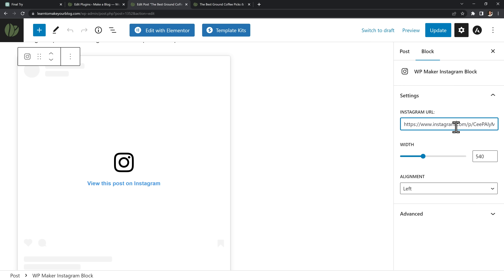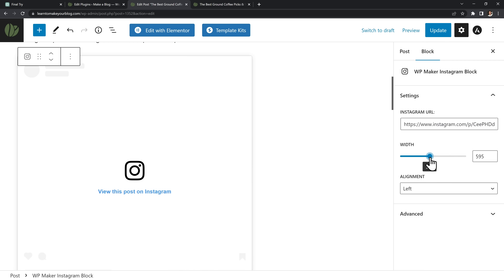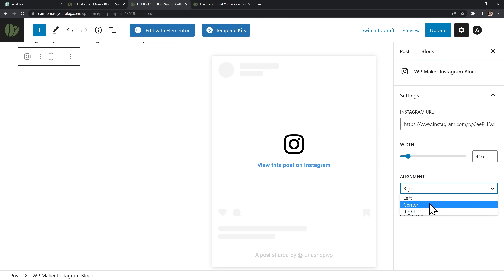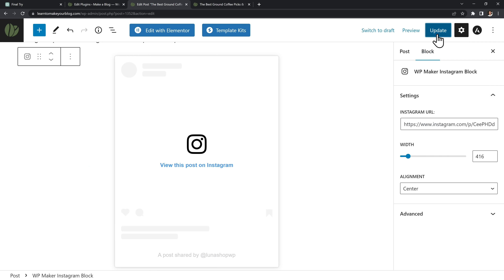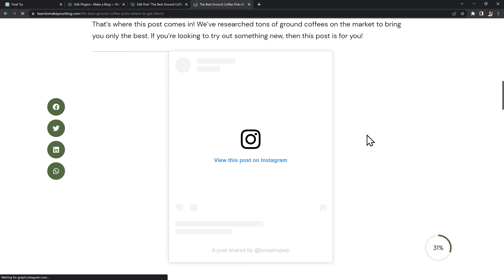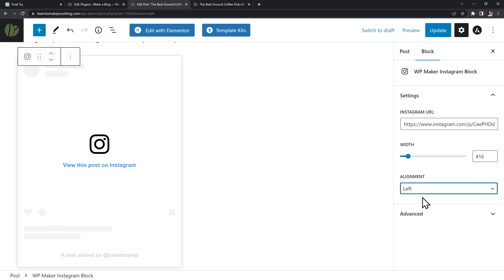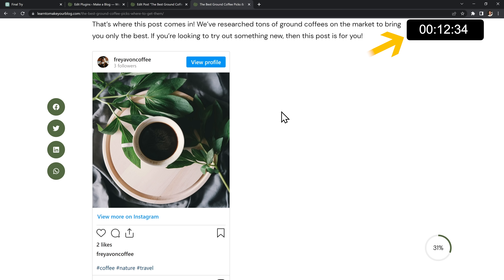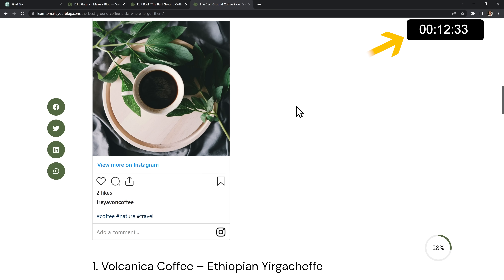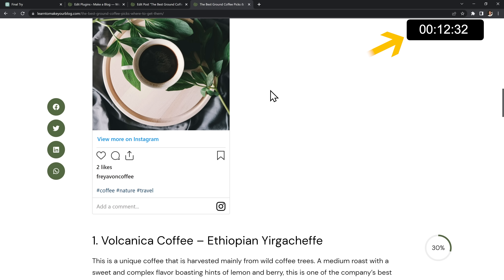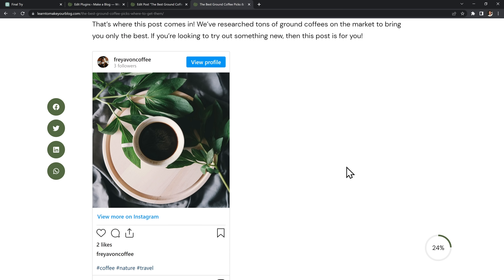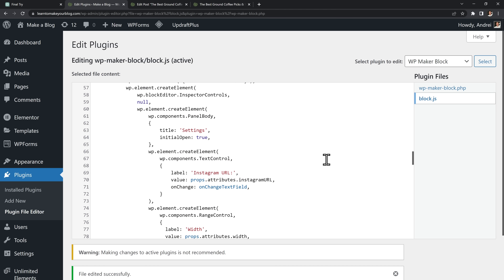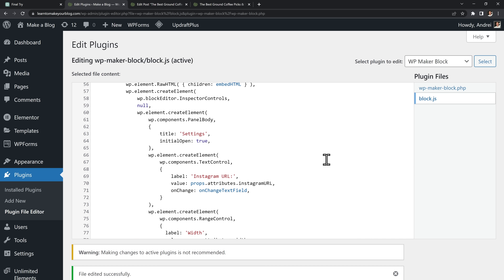Now my settings look great and we can test out the whole block. I can choose any Instagram post to display, set its width and alignment however I want, update the post, and refresh the frontend — everything's working beautifully. Three hours ago I had lost any hope of finishing this challenge in time, but here it is. If you want to see the final code, I'll upload the full plugin in the description below.